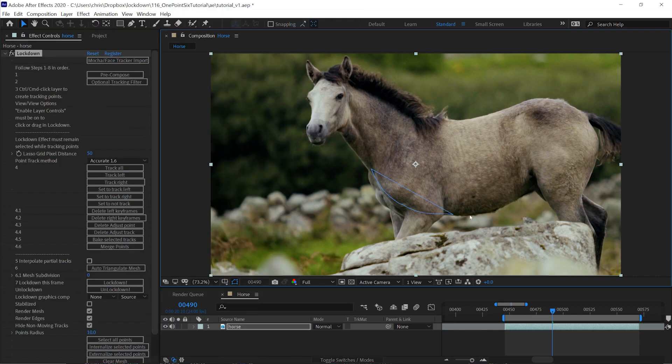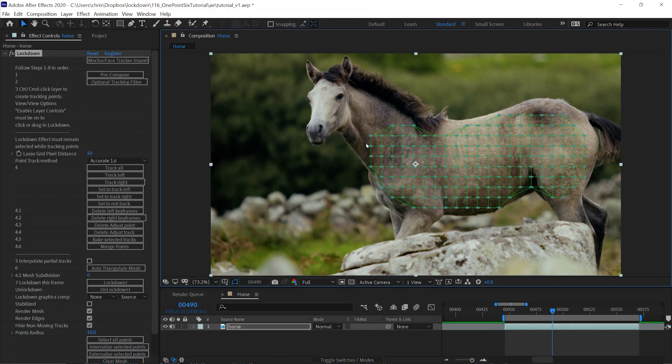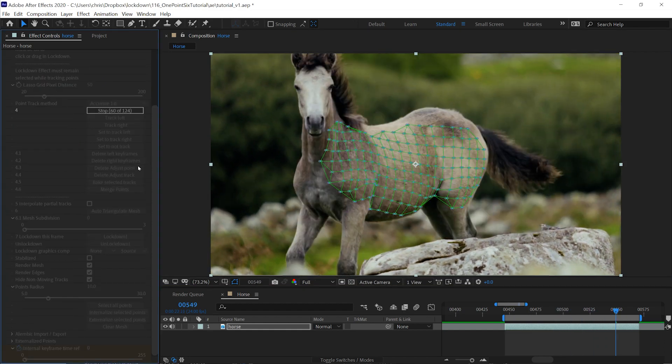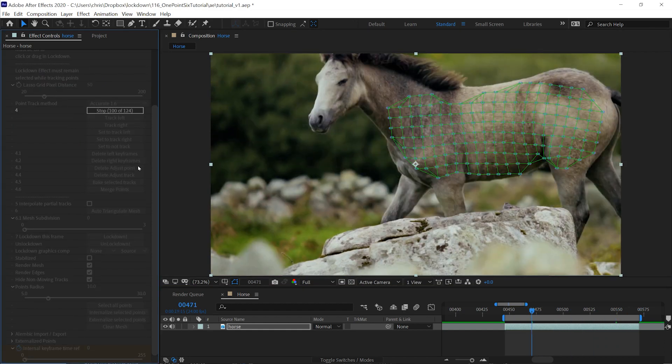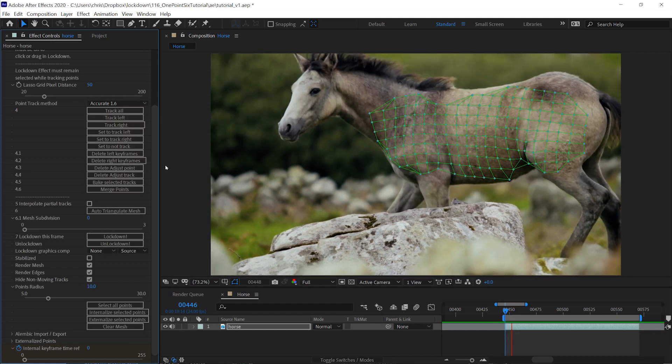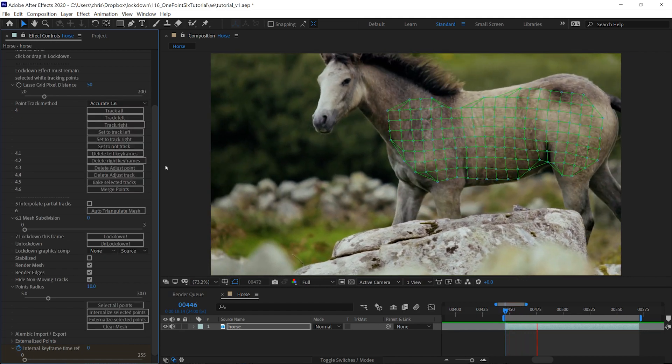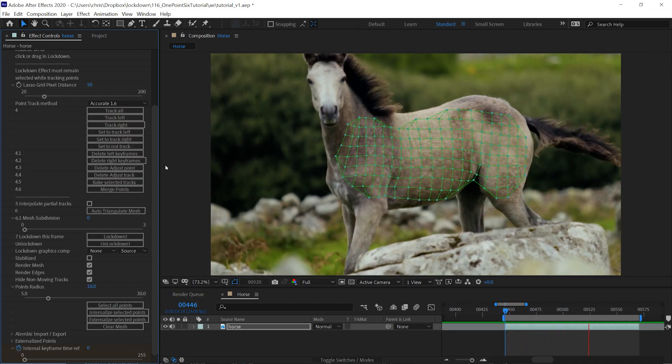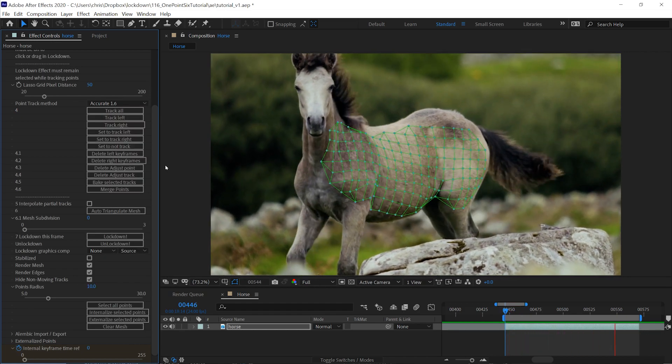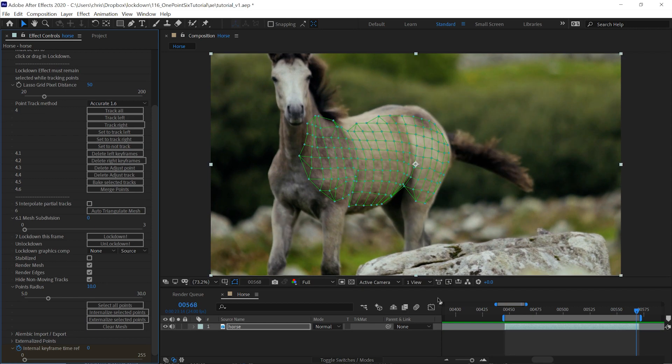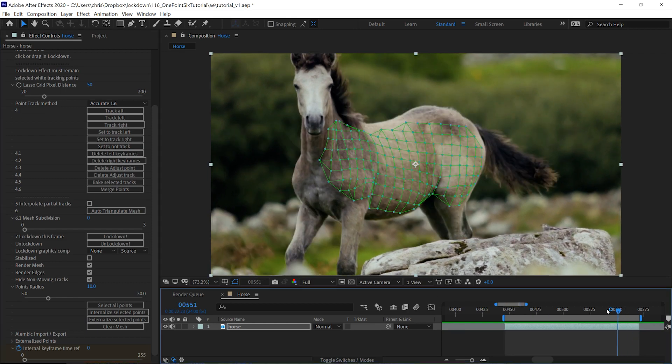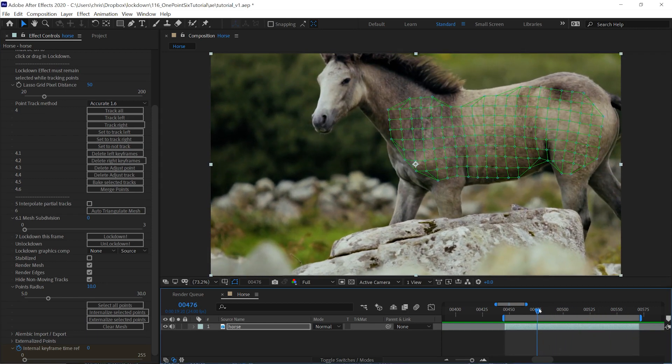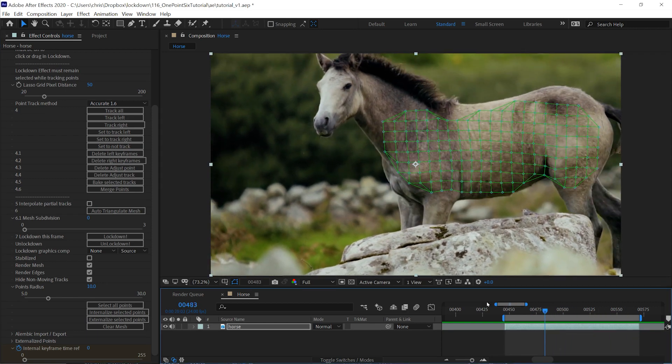Control click and drag over the area where you want to create a mesh, press track all. Here's what the track looks like when finished. Choose a frame where the surface you tracked is mostly flat, then press lockdown.